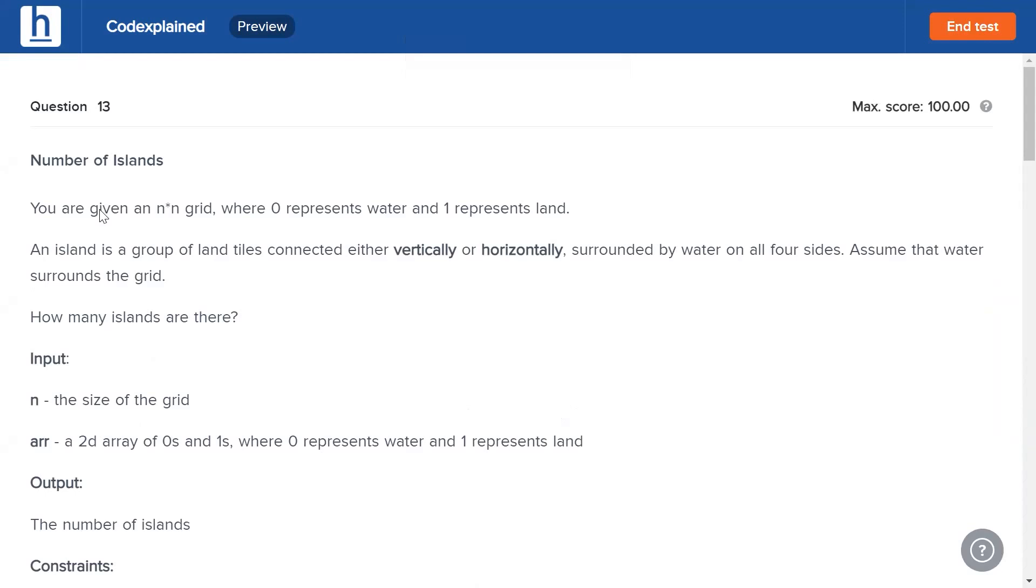You are given an n by n grid where zero represents water and one represents land. An island is a group of land tiles that are connected either vertically or horizontally, surrounded by water on all four sides. We also have to assume that the entire grid is surrounded by water. How many islands are there?